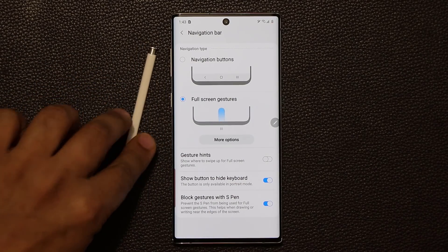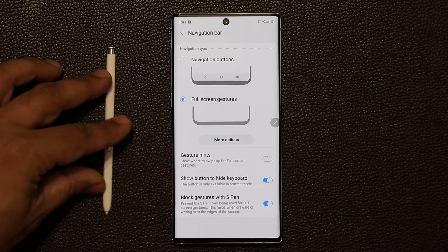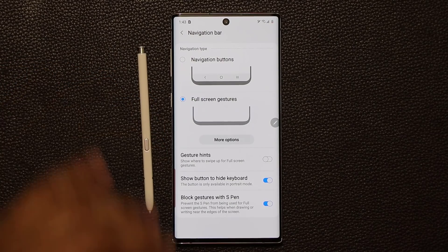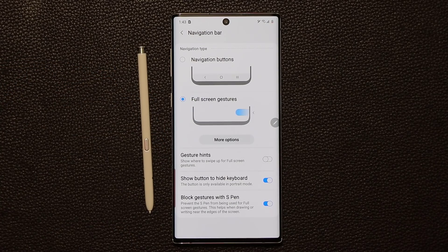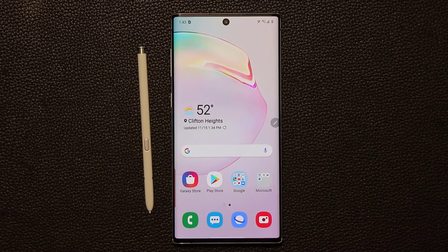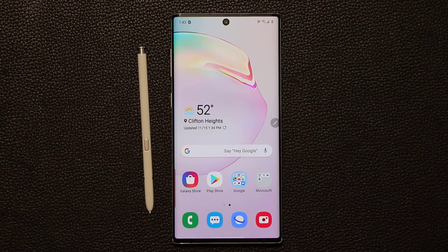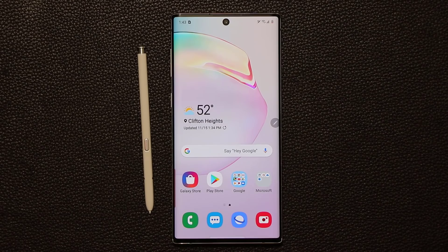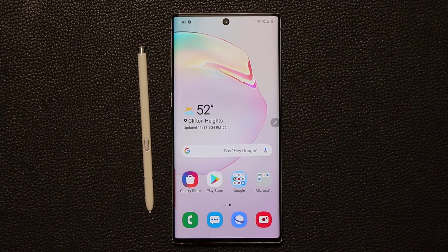Those are the new full screen gestures on the Note 10 and Note 10 Plus with Android 10 and One UI 2.0. If you want to see the complete feature set of One UI 2.0, click the link down below to see all the new features.